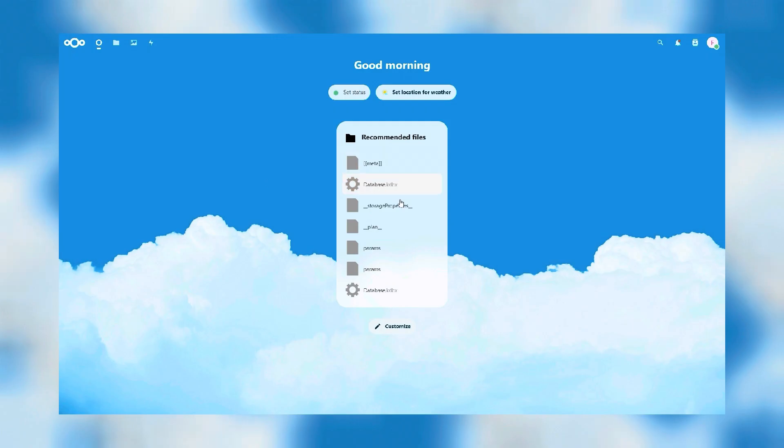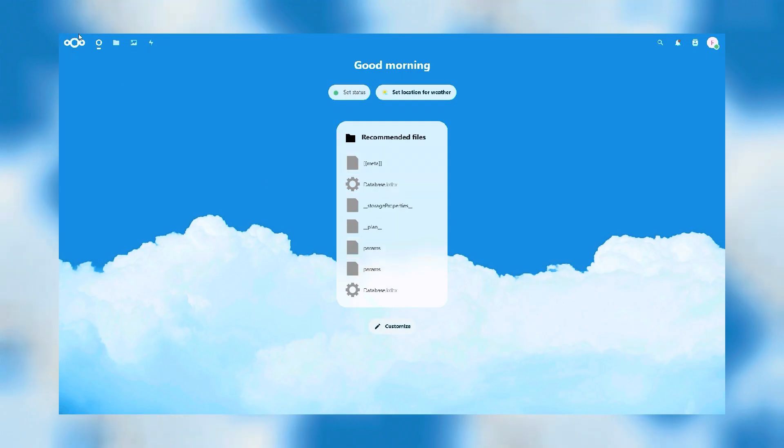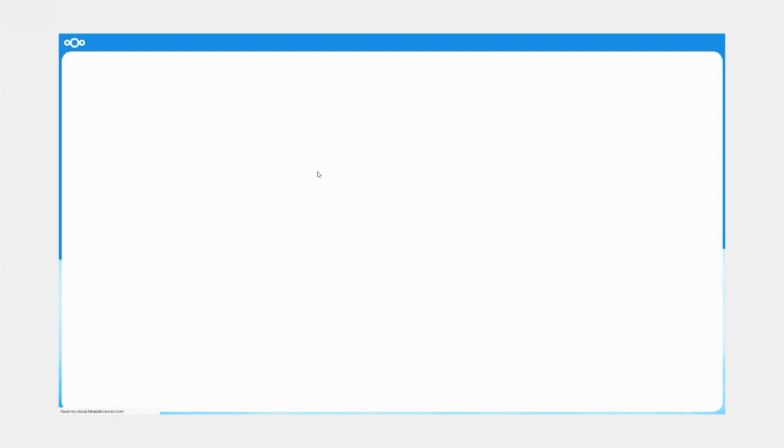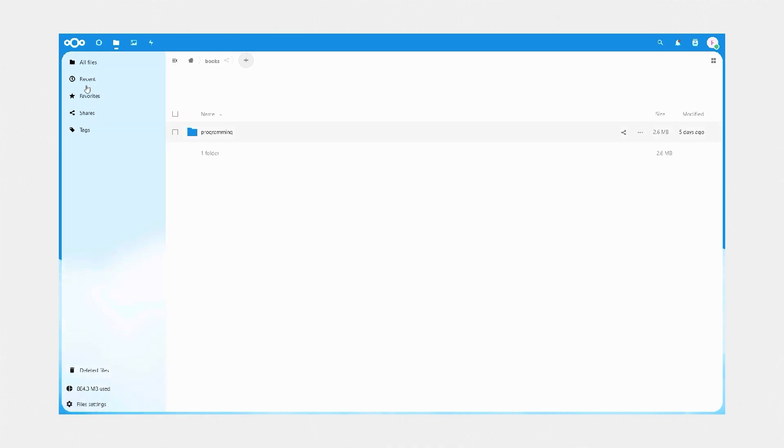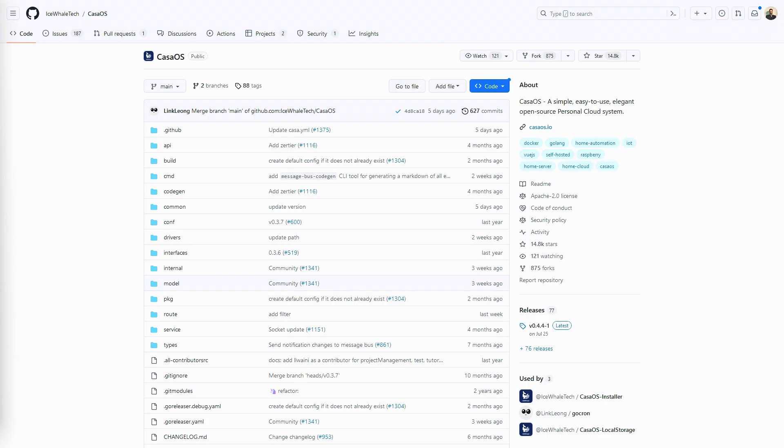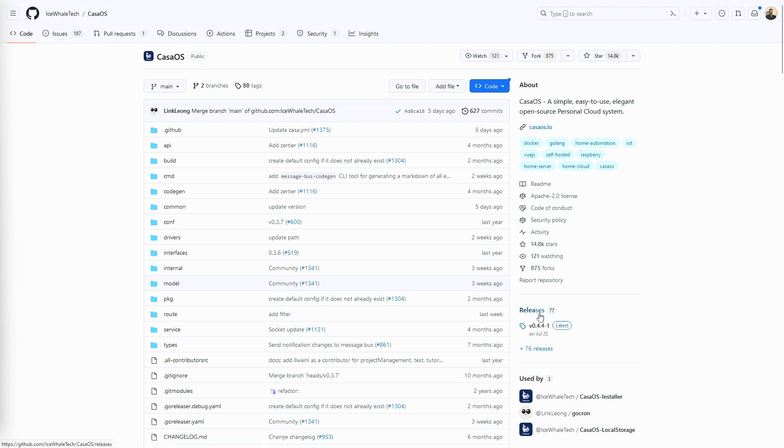I have been using CasaOS for running Nextcloud for my home server and so far it has been running smoothly. CasaOS is a very unique project which combines all the different features from different existing services.